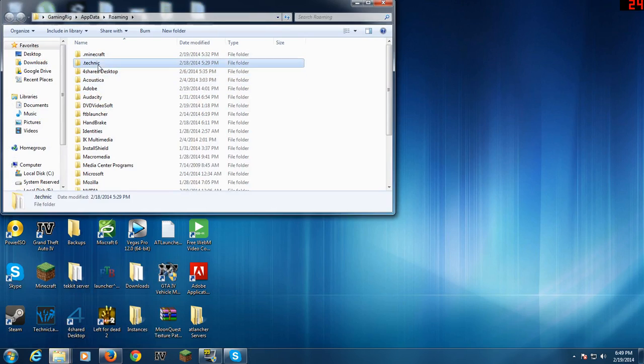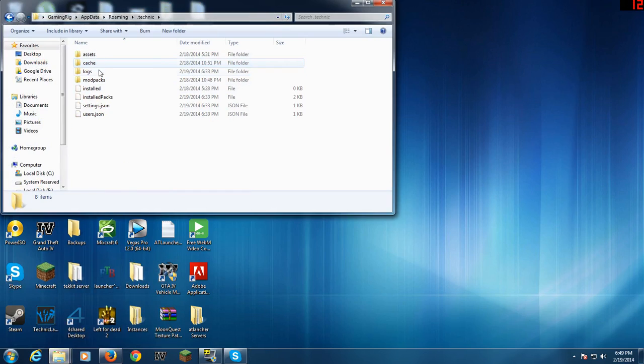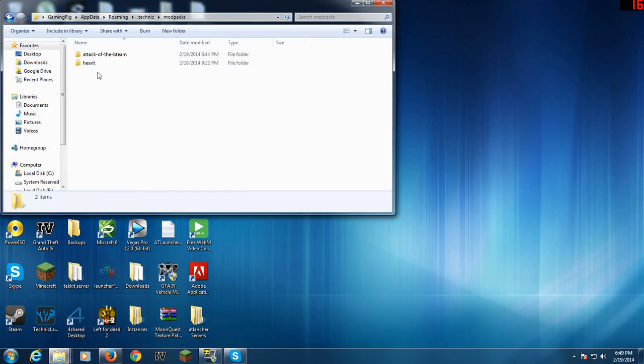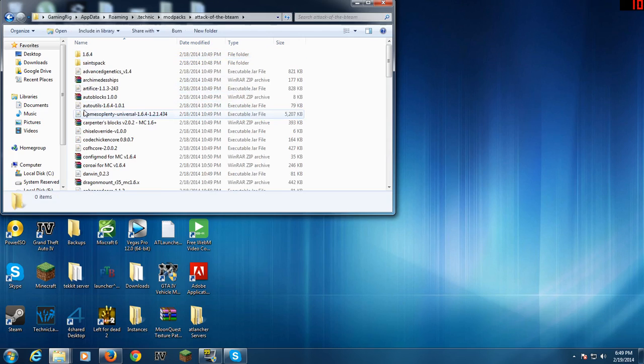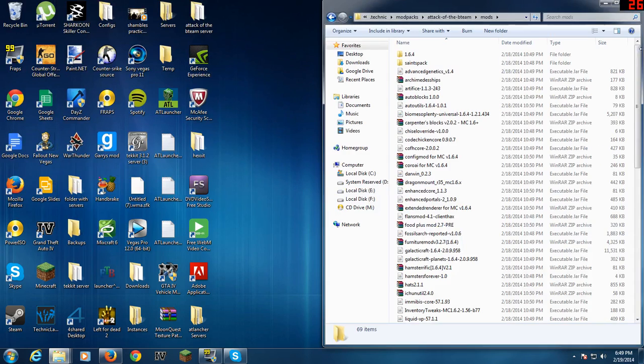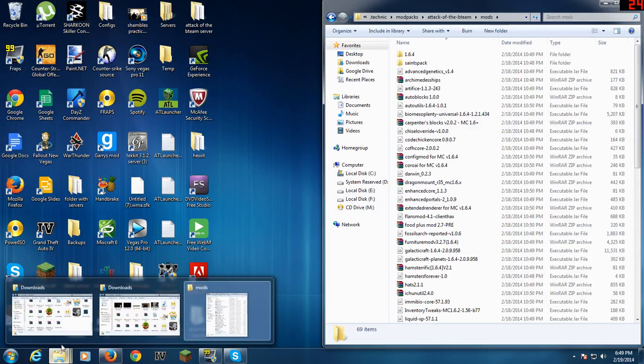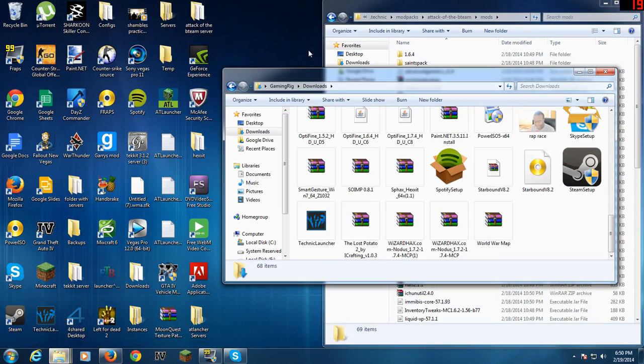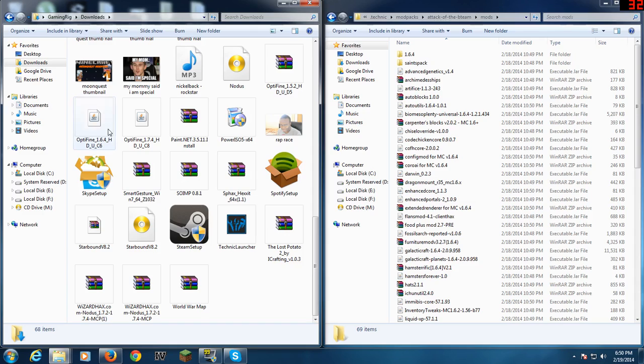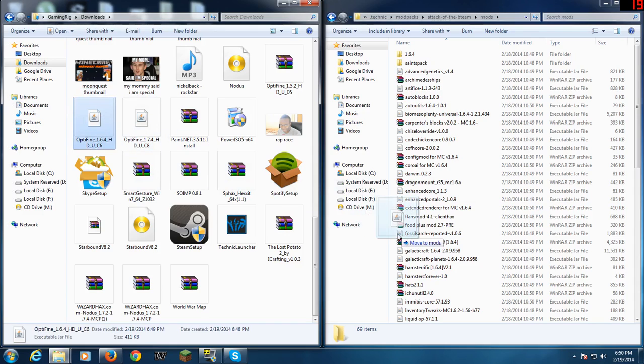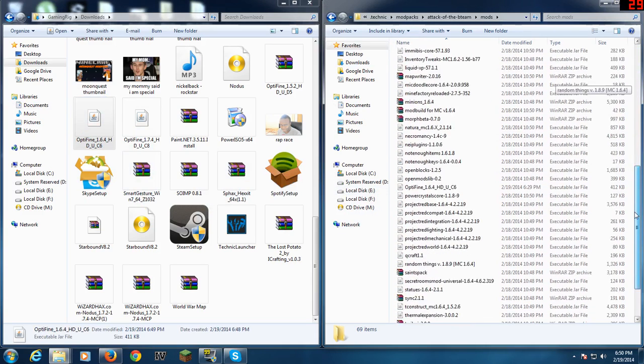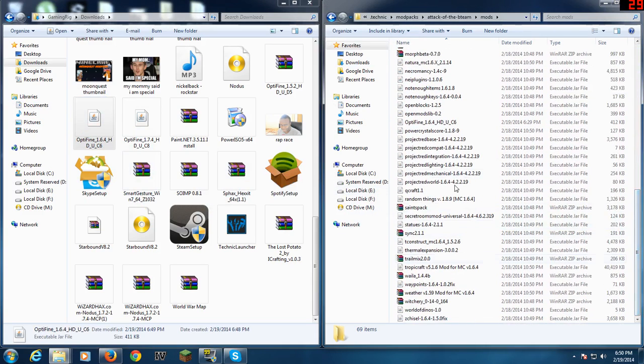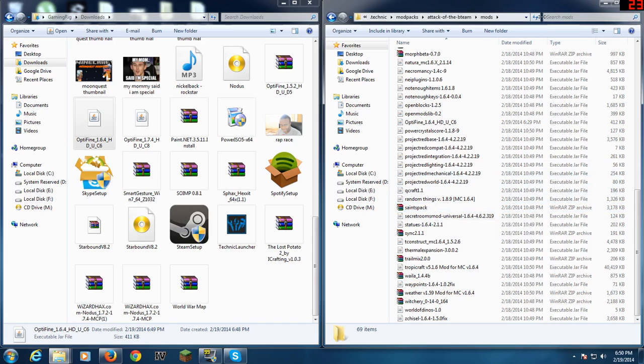And then you're going to go to Technic, mod packs, and Attack of the B Team. If you've already downloaded it, then you're going to go to mods. Put that to one side and get your downloads folder on the other side. You're going to drag and drop it into here. I've already got it, so I'm not going to do it.